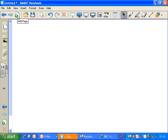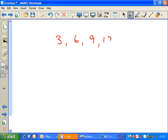Let's look at a few examples. Let's start with a nice easy one: 3, 6, 9, 12, 15. The first term is 3, the second term, the third, fourth, fifth. And of course the sequence could go on forever if you wanted it to.